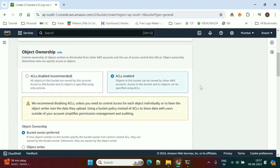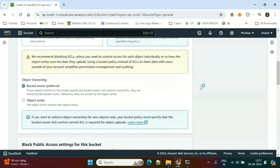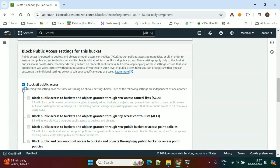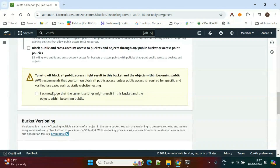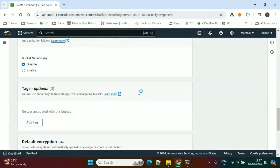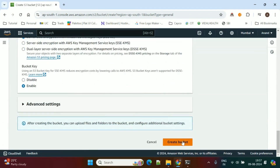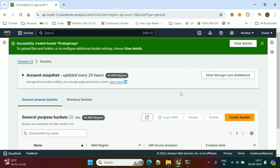Here we need to choose ACLs enabled. Apart from that, we need to uncheck Block All Public Access, and do the acknowledgement using the checkbox. Then click on Create Bucket and the bucket will be created in S3.